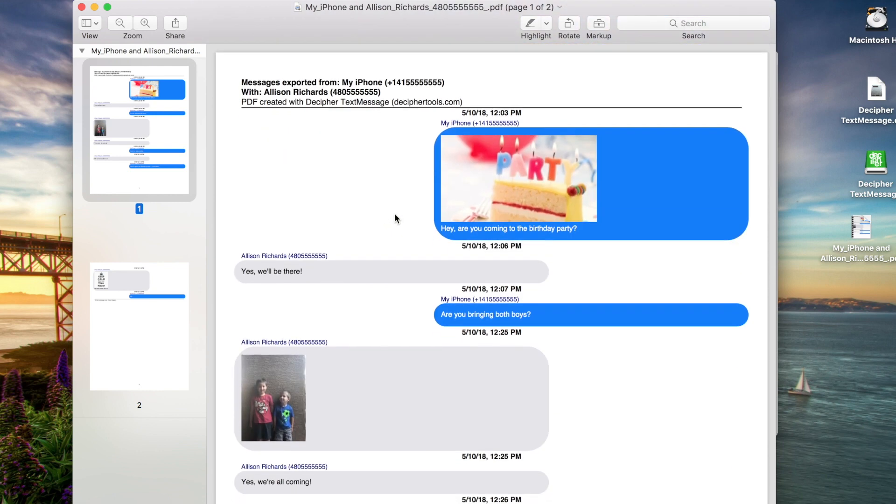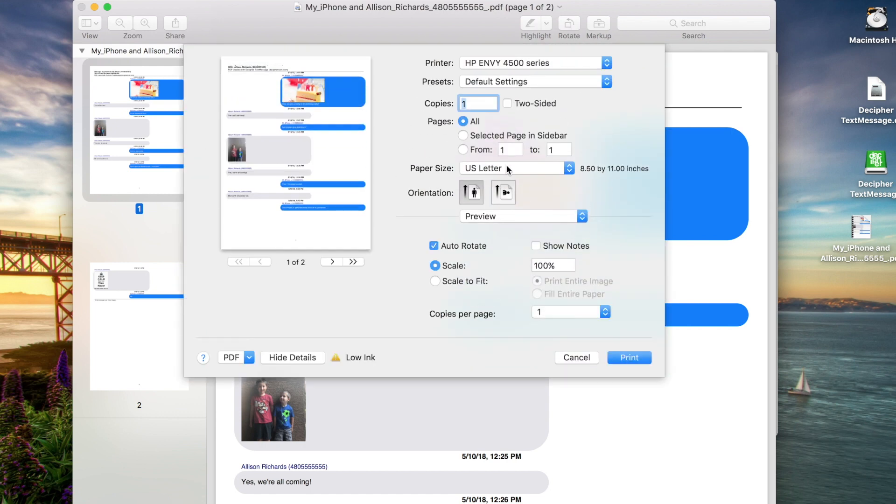To print your text messages, simply select print in your PDF viewer, and you can print them out on your computer.